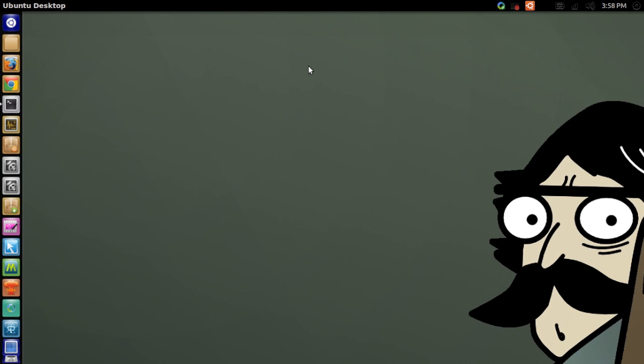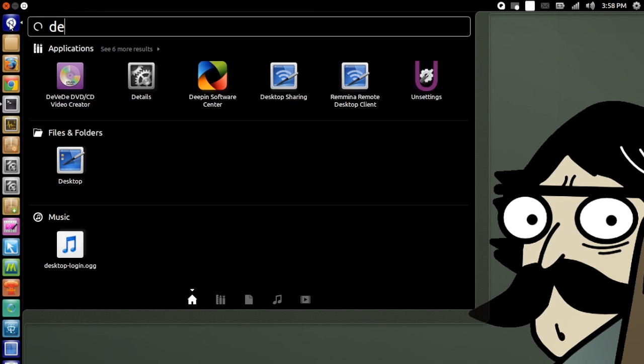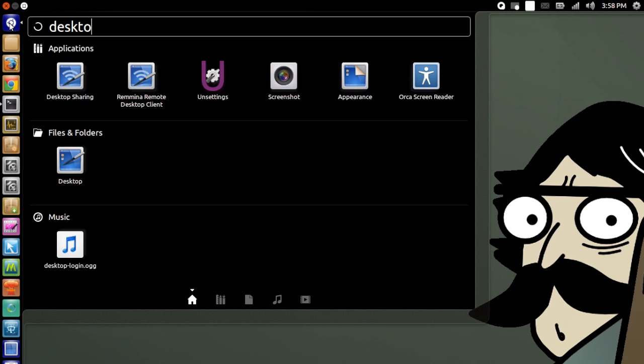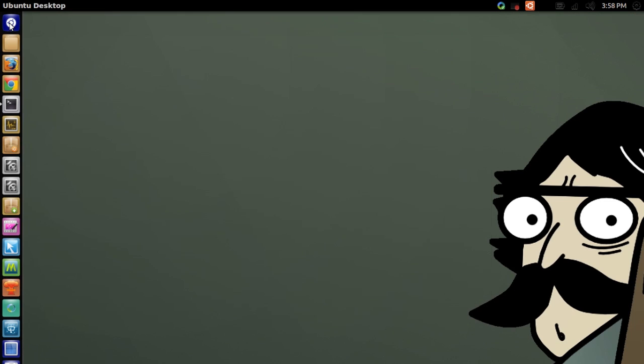First of all, you need to go to dash and then type in desktop sharing and then enter.